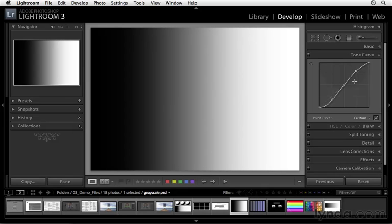All right. Well, now that we've been introduced to the Tone Curve panel, let's go ahead and take a look at how we can use this in a photograph. And we'll do that in the next movie.